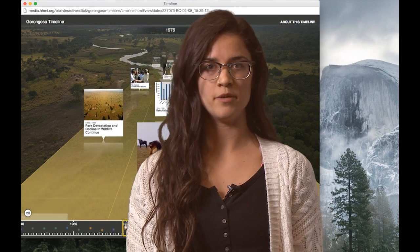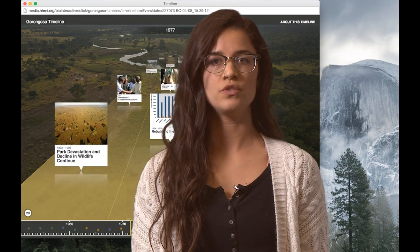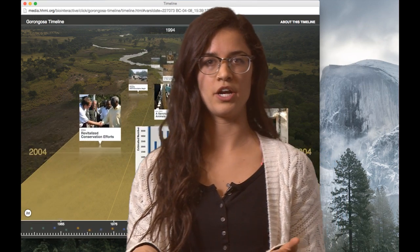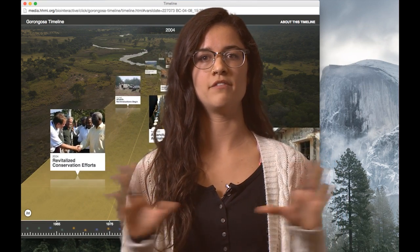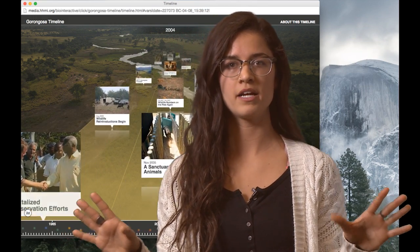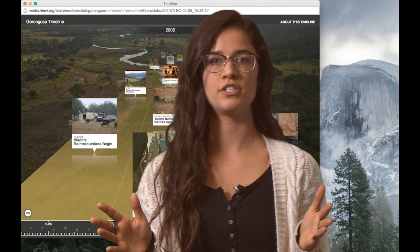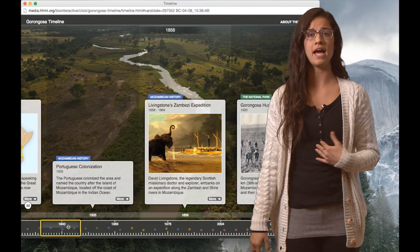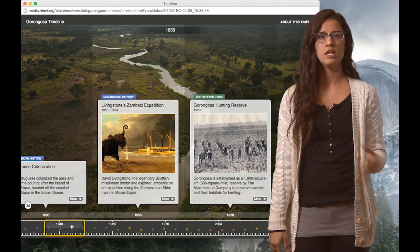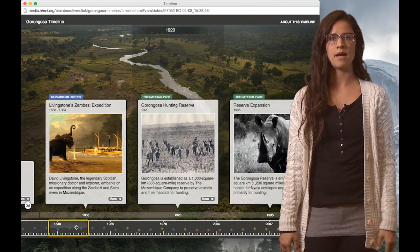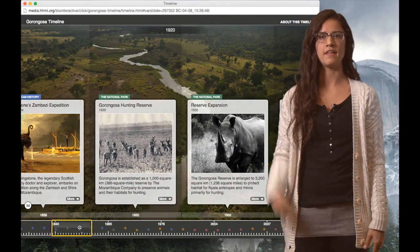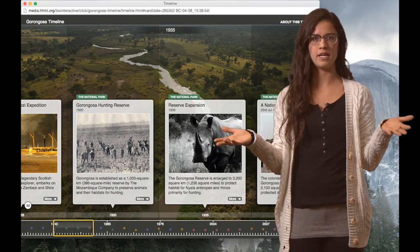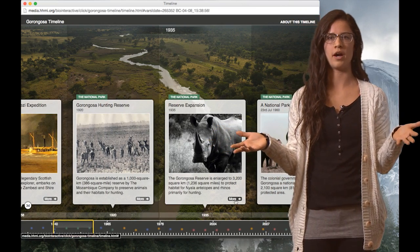After watching the film, students use the timeline to literally click and learn about the events that have shaped the park since 300,000 B.C. In my classroom, students use the timeline to investigate the positive and the negative human impacts on the park.